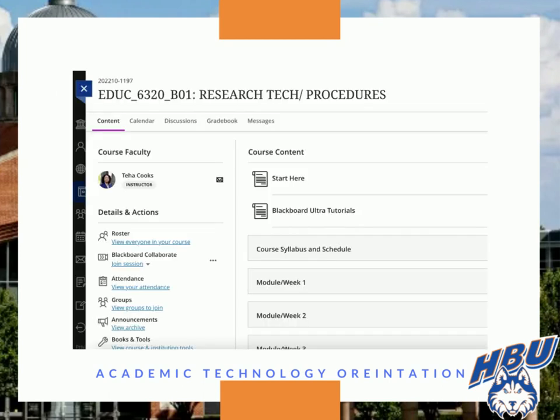The Ultra homepage is more streamlined. The details and action menu on the left side of the screen will be consistent across all your classes in Ultra. Your instructor may organize the course content in a variety of ways, so you will want to take time to familiarize yourself with the organization in each course.